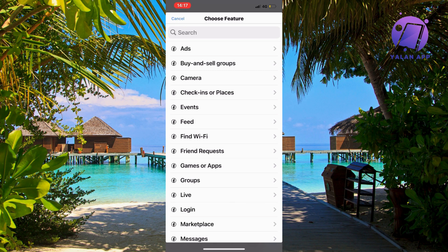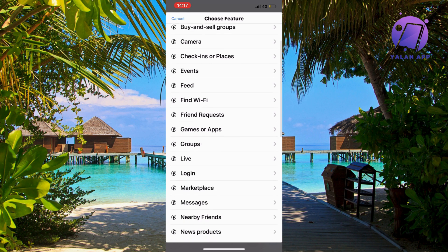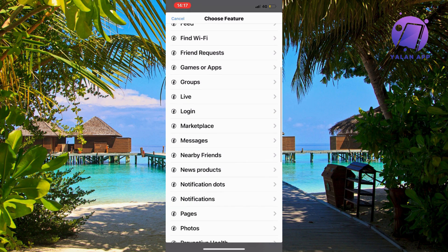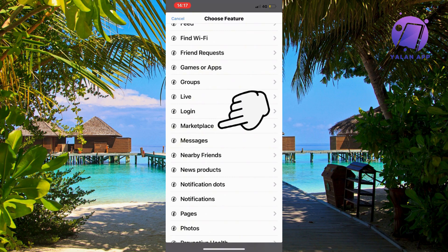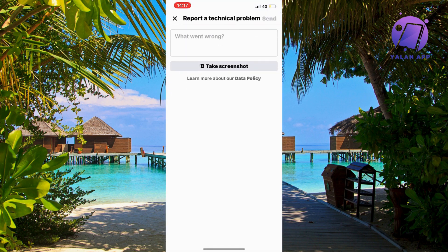Now on this page what you're going to do is just scroll down a little bit until you can see where it says marketplace. So click on marketplace.